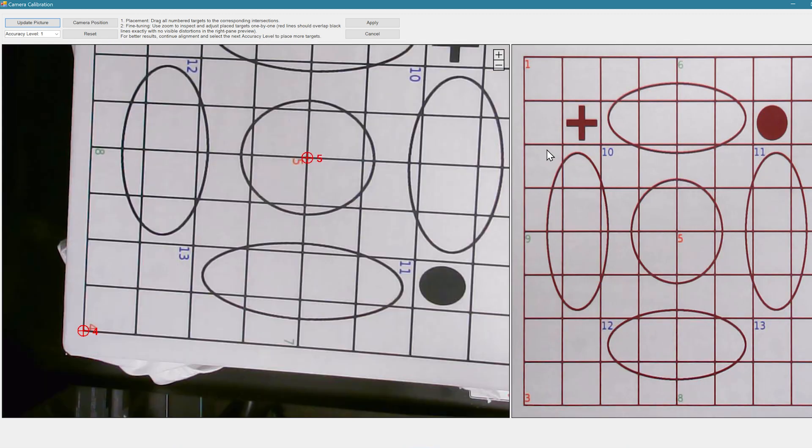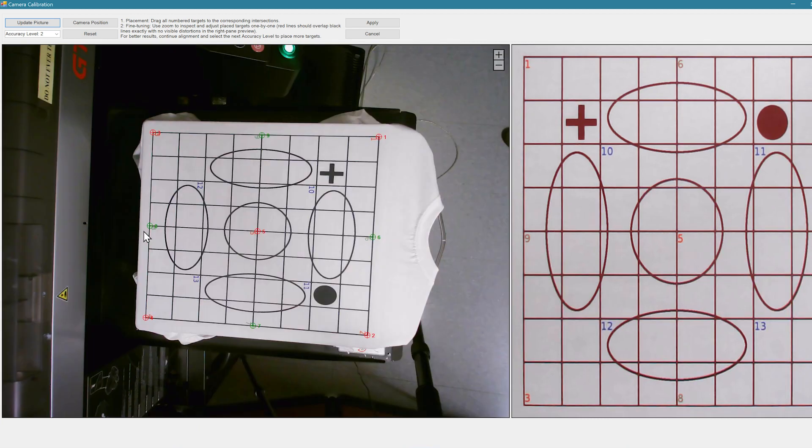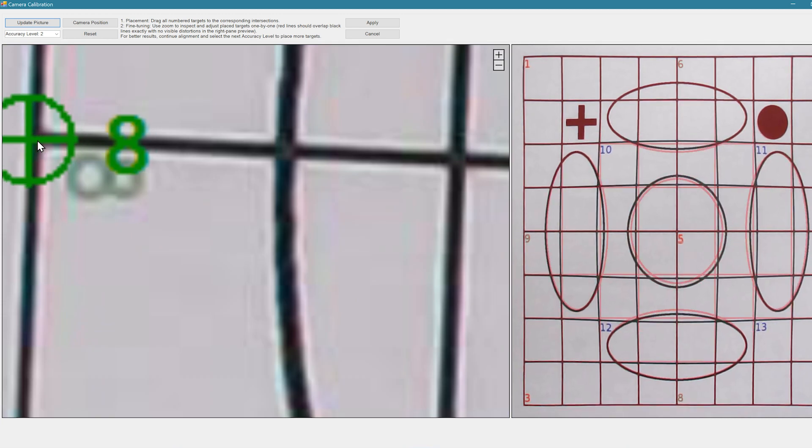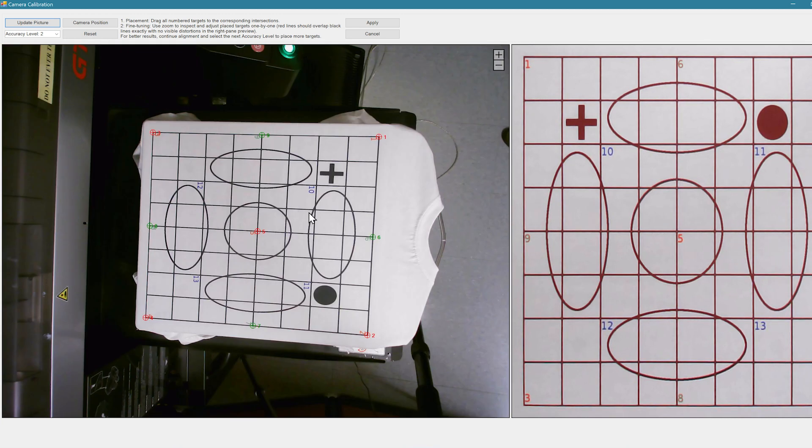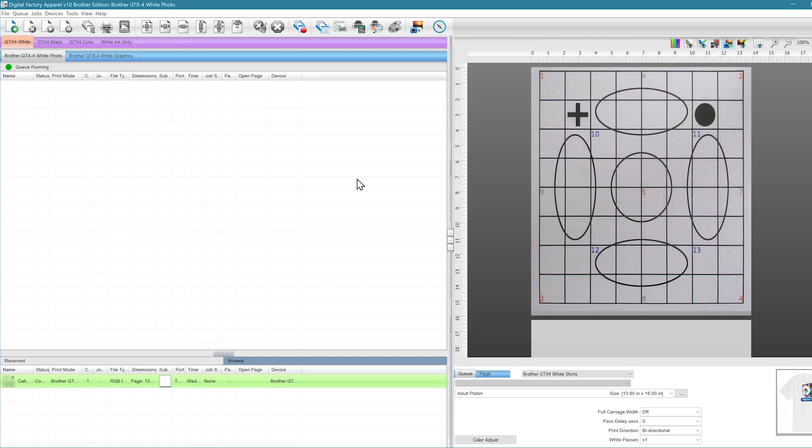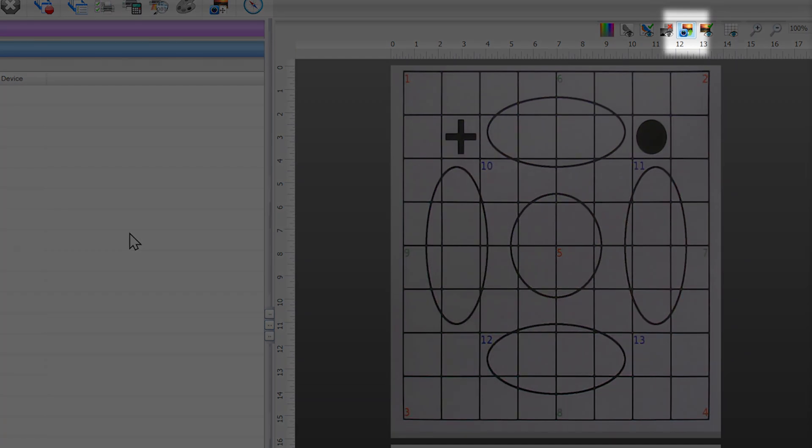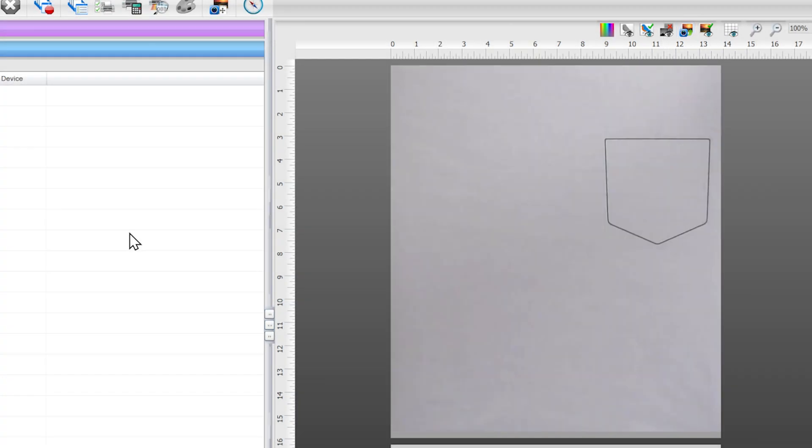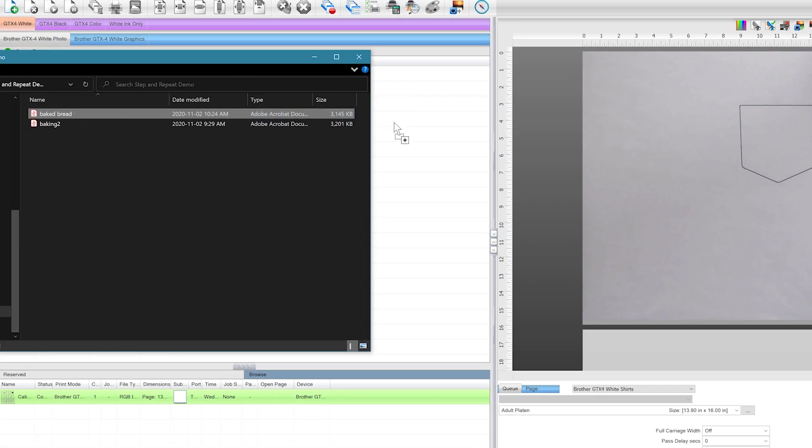If you don't see an accurate image on the right, you can move to accuracy level 2 and drop those points on. Once we are happy with the preview, we can hit Apply and then add a new shirt to our platen that's ready for a graphic. With our calibrated camera, hit the Update Queue Background Image button which will take an updated photo. We'll add our graphic and then simply reposition it to where we want the graphic on the shirt.